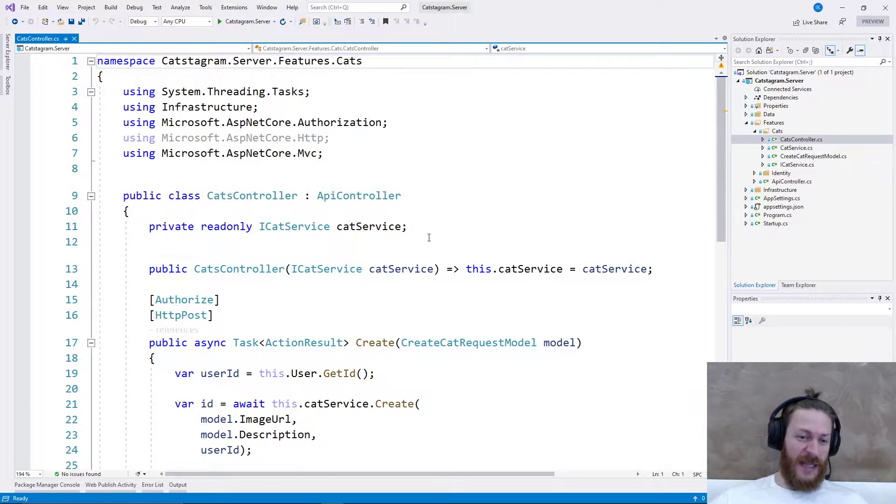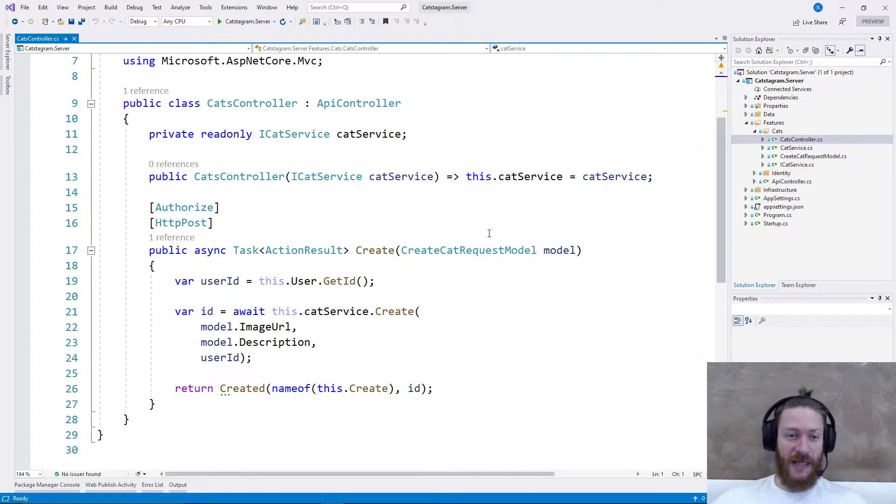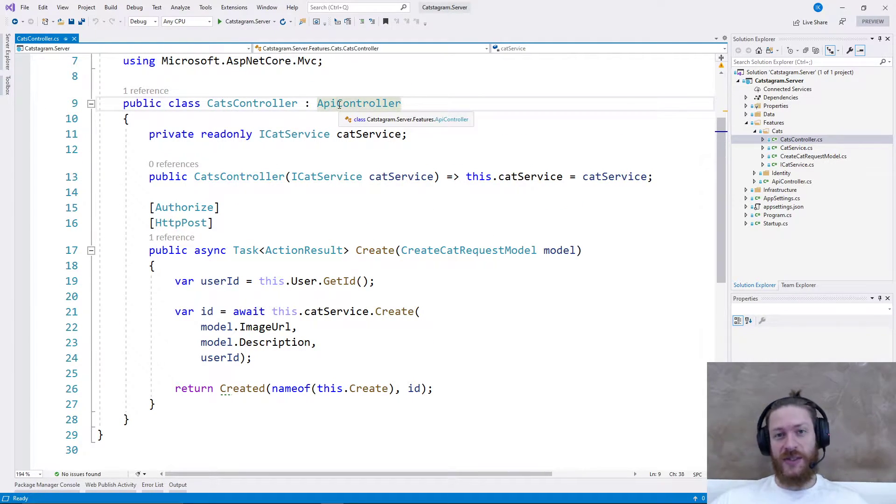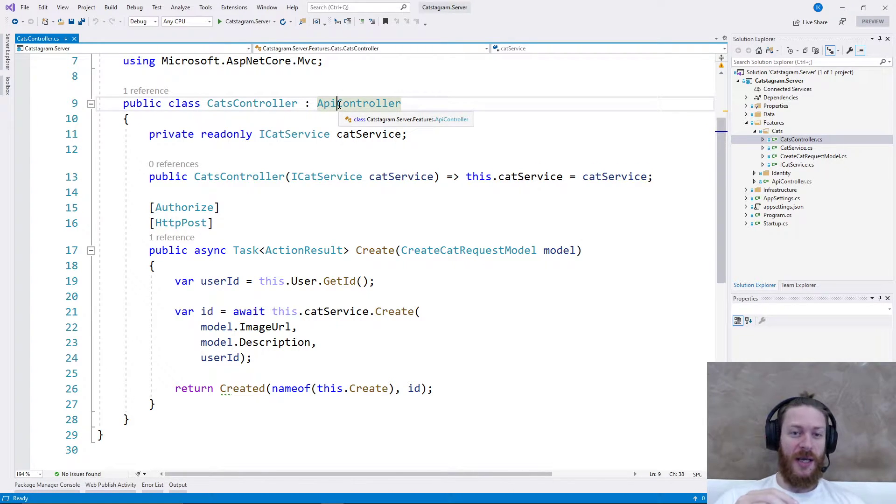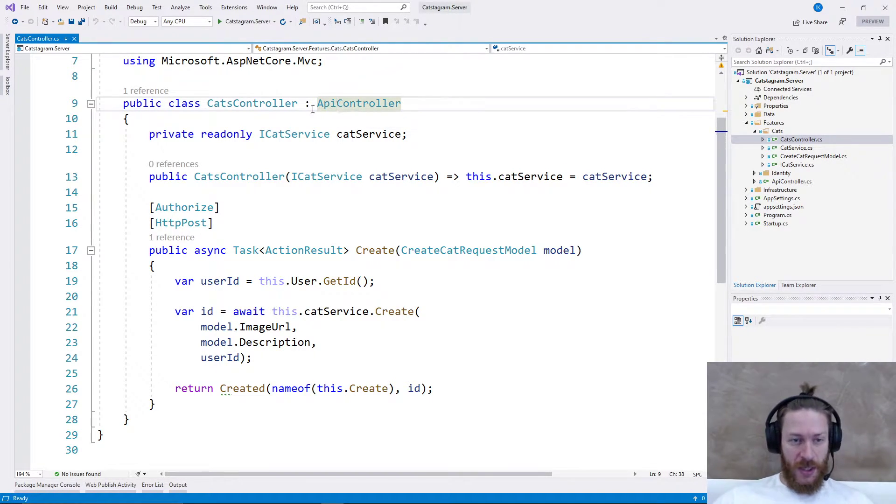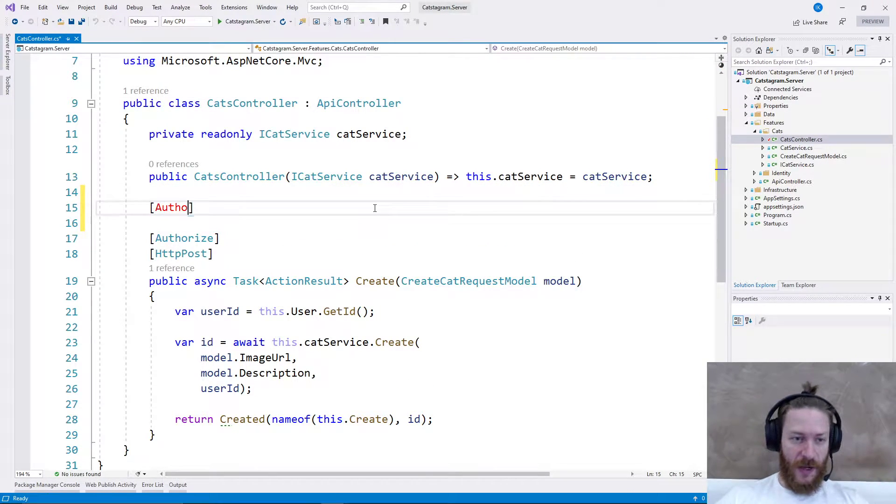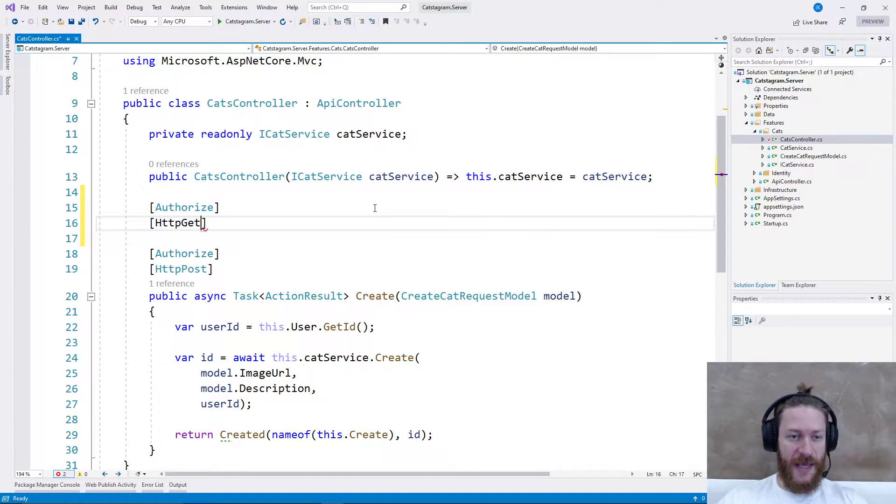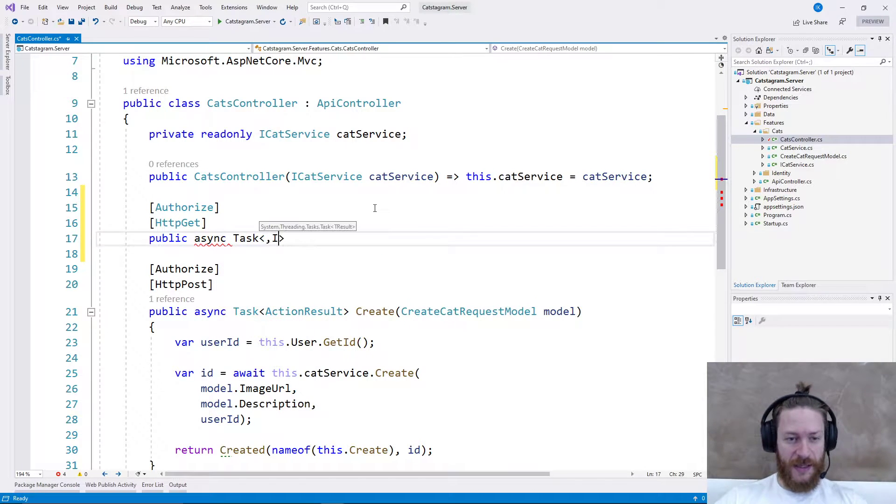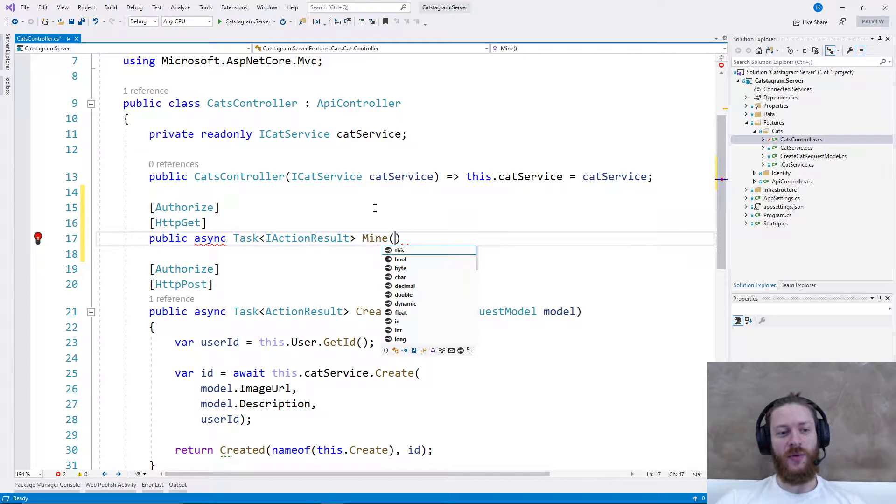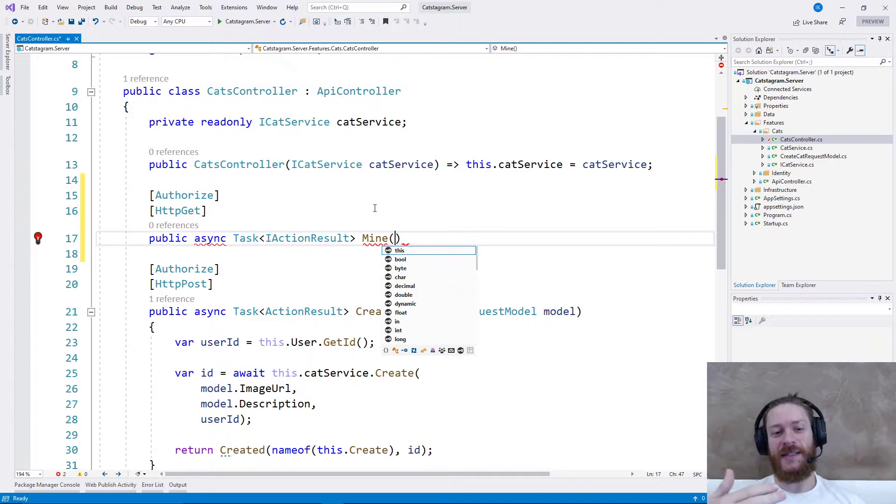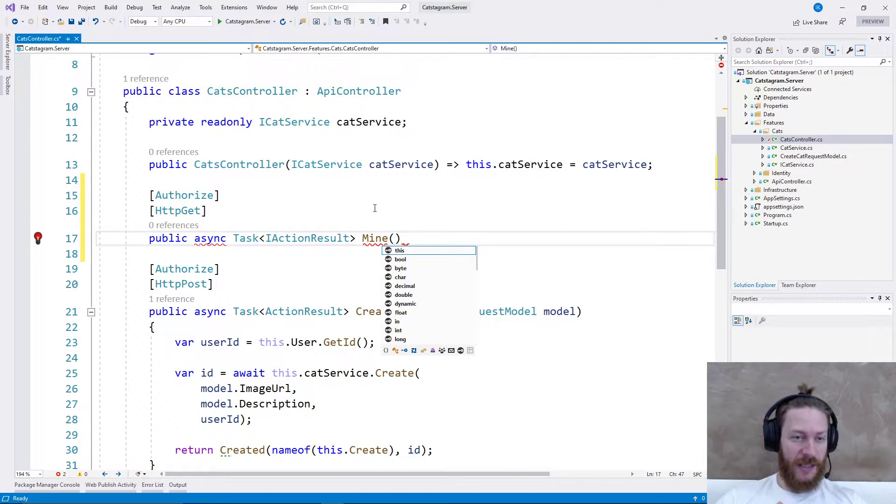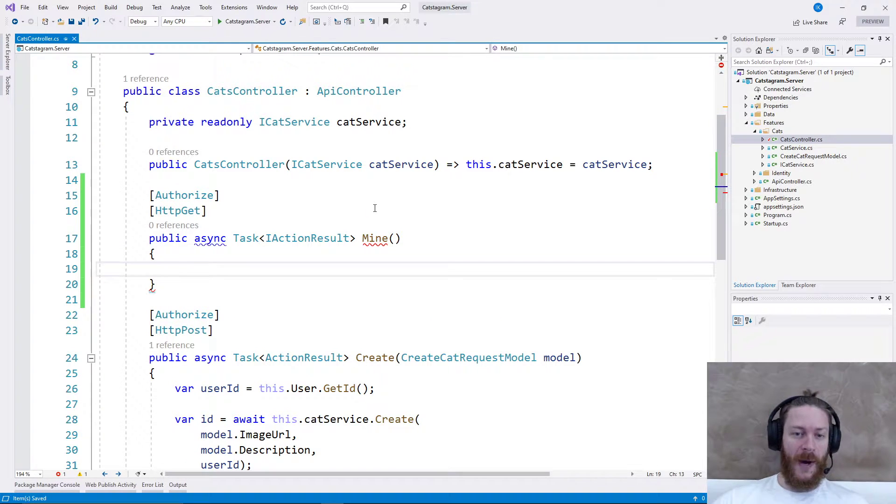Let's start creating the full CRUD - create, read, update, and delete - of the cats controller. Currently the user needs to be able to see all the cats in his profile page and the user needs to edit or delete the posts. Let's add Authorize with HTTP GET public async task IActionResult Mine. Mine will return all the cats which are created from my profile, so slash cats GET request on slash cats should return my own created cats.